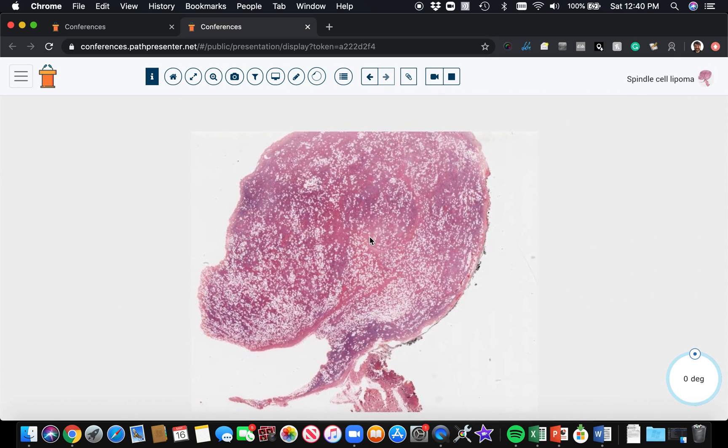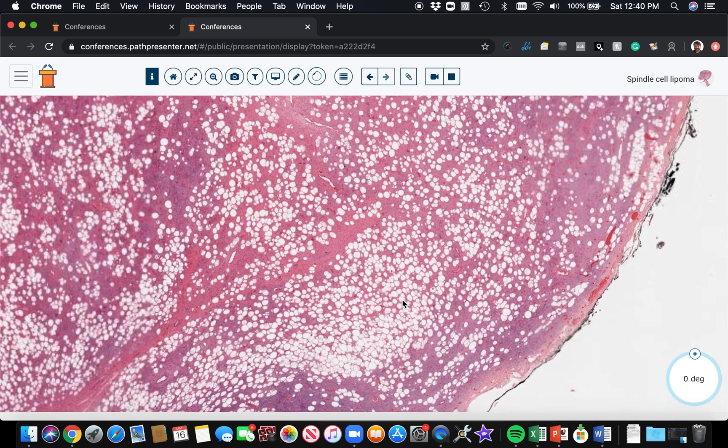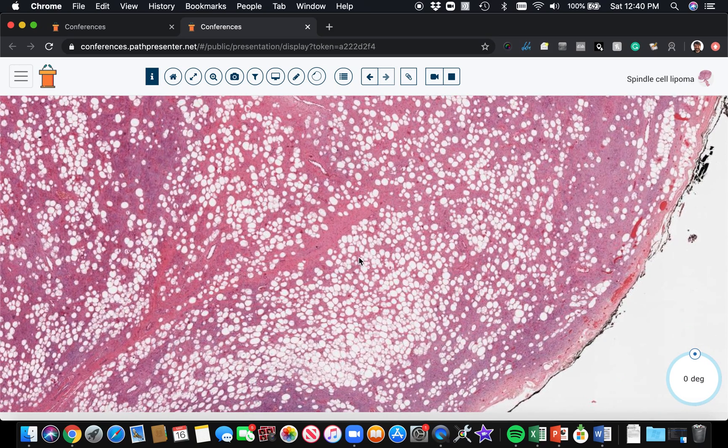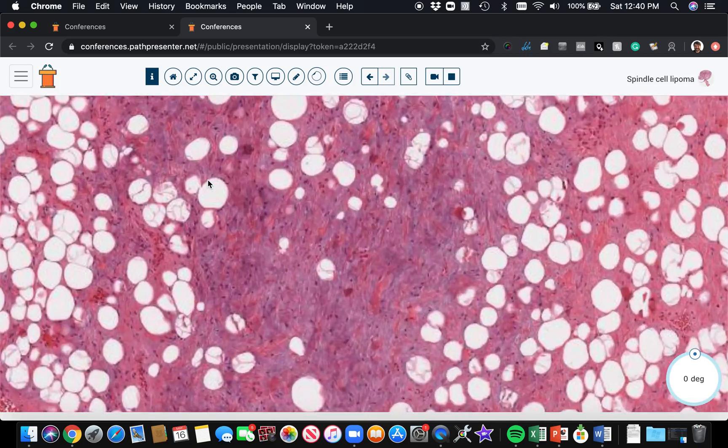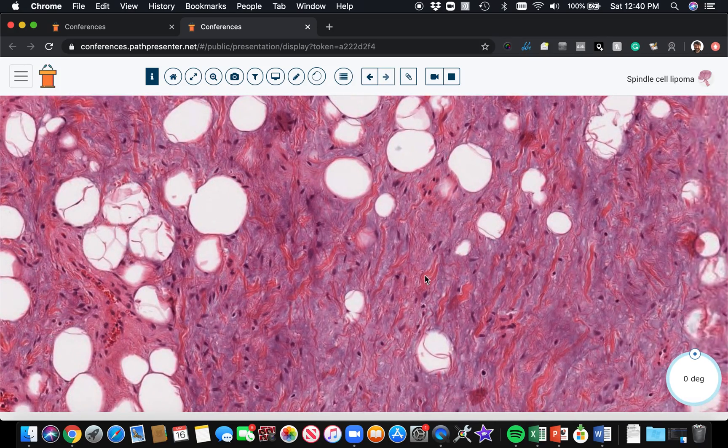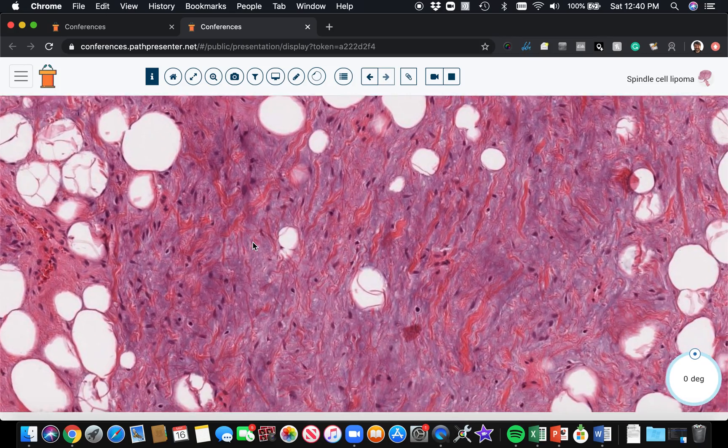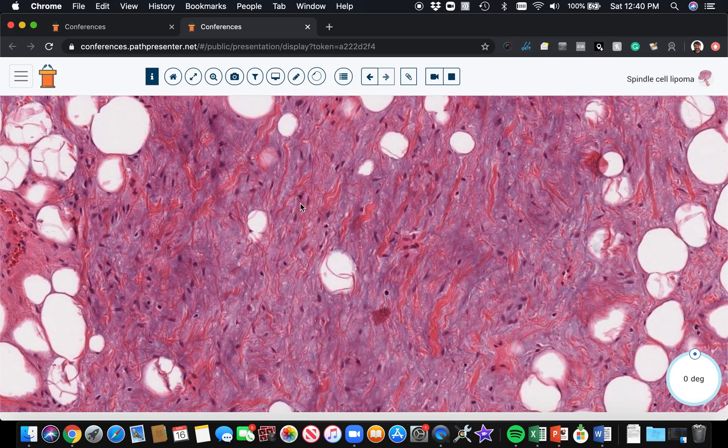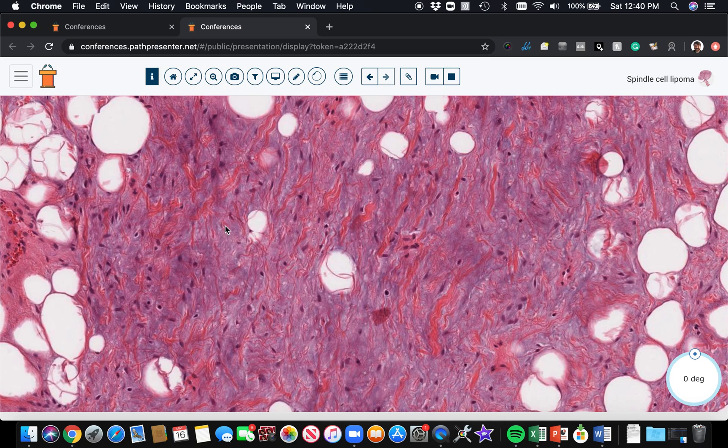Spindle cell lipoma has a wide range of features, but the main things you're usually going to see are mature adipose cells, bland spindle cells that almost have a neural look—they look a lot like the cells of neurofibroma. The background is a mixture of collagen, usually strands or ropey bundles of collagen, and usually some degree of myxoid change.